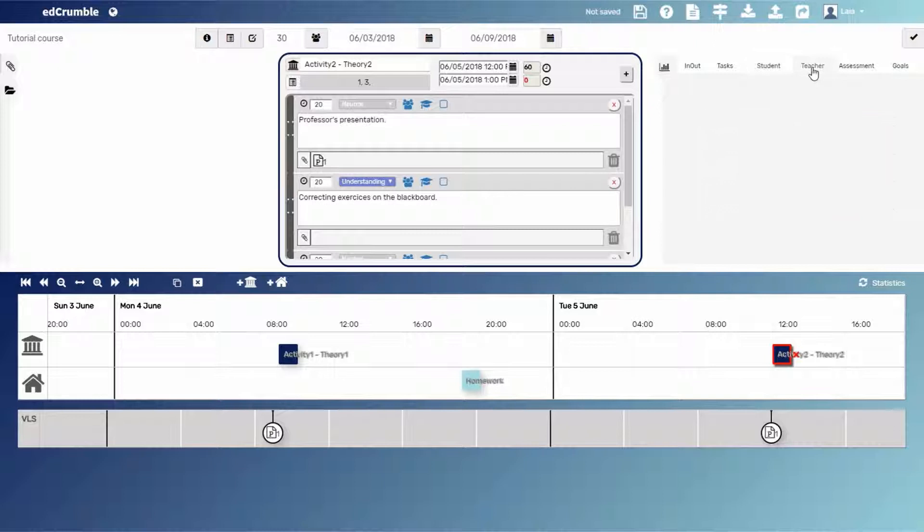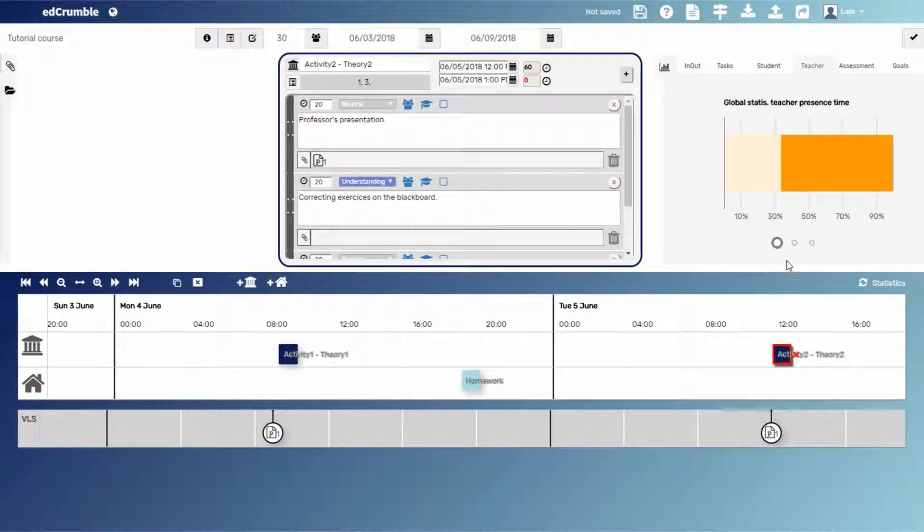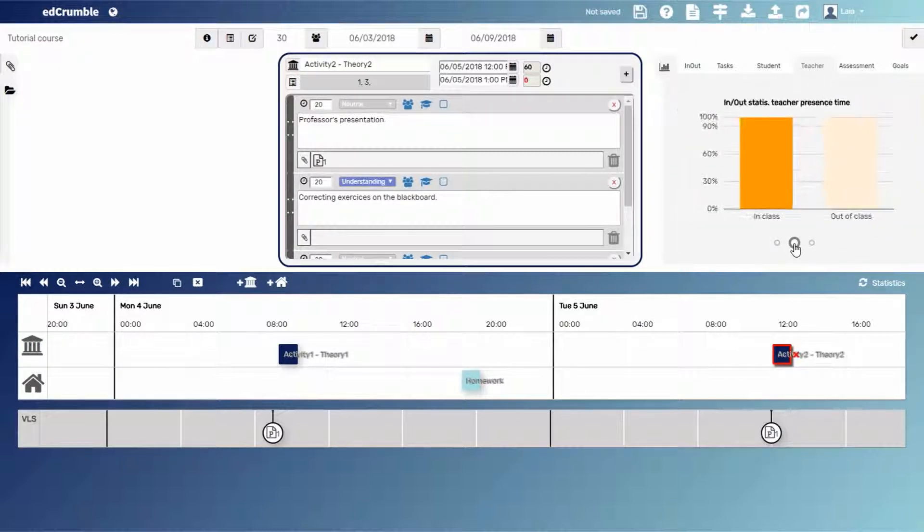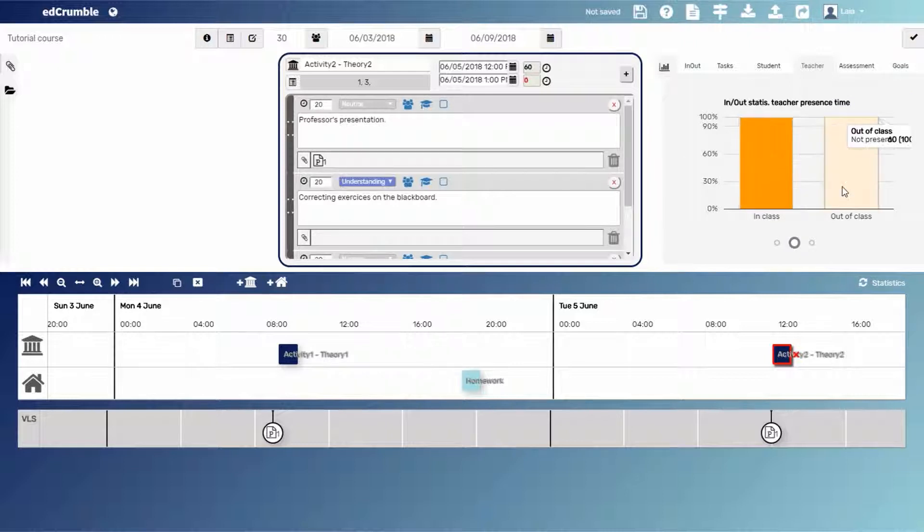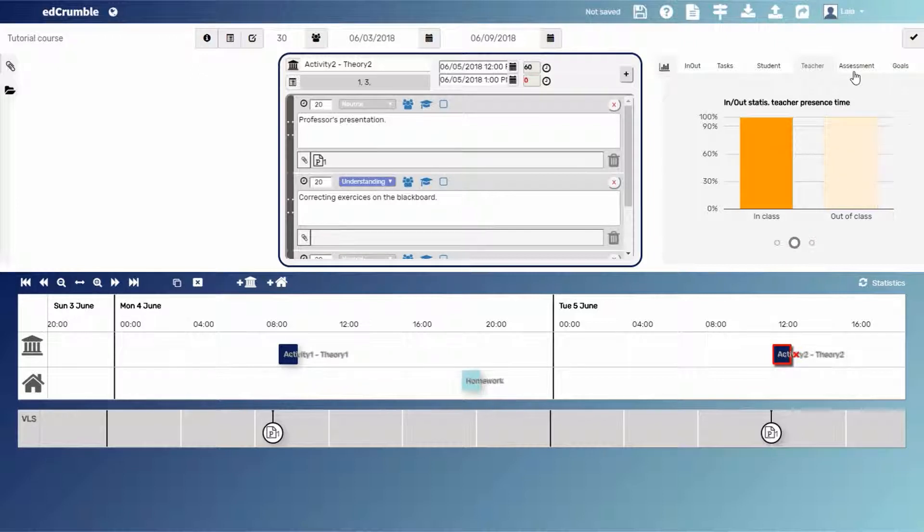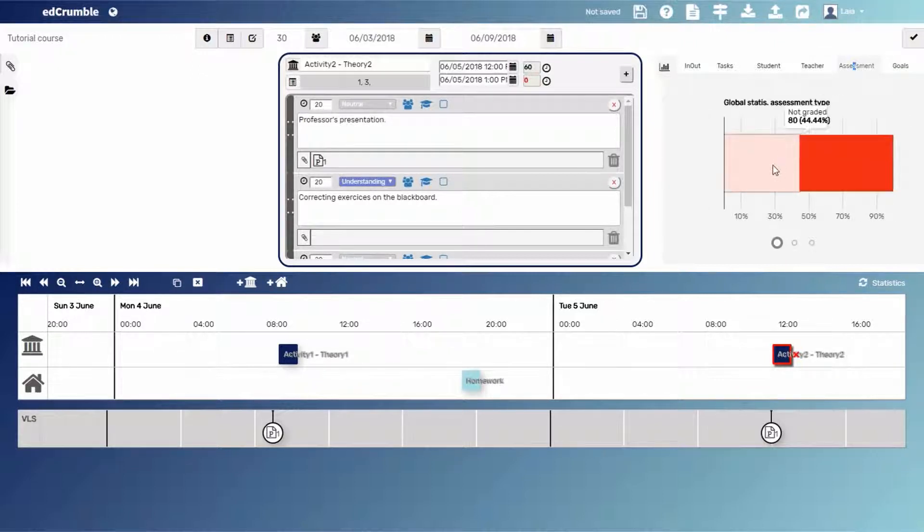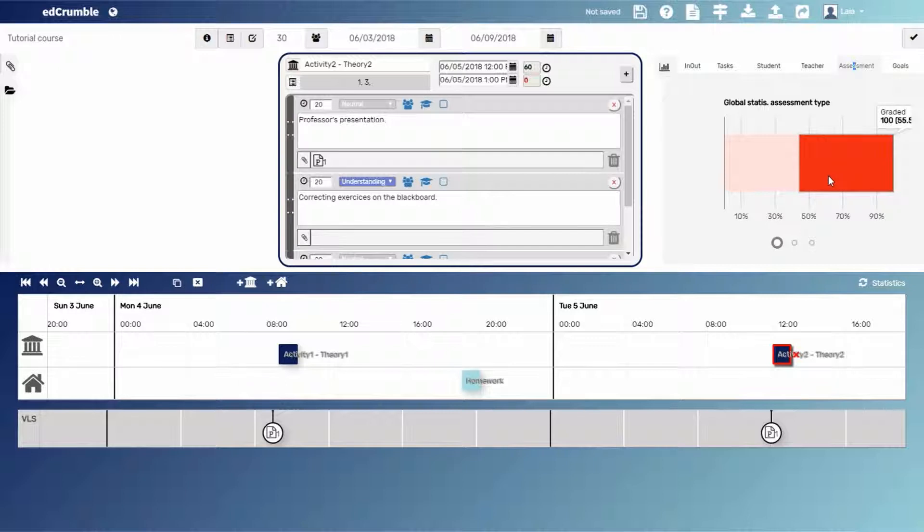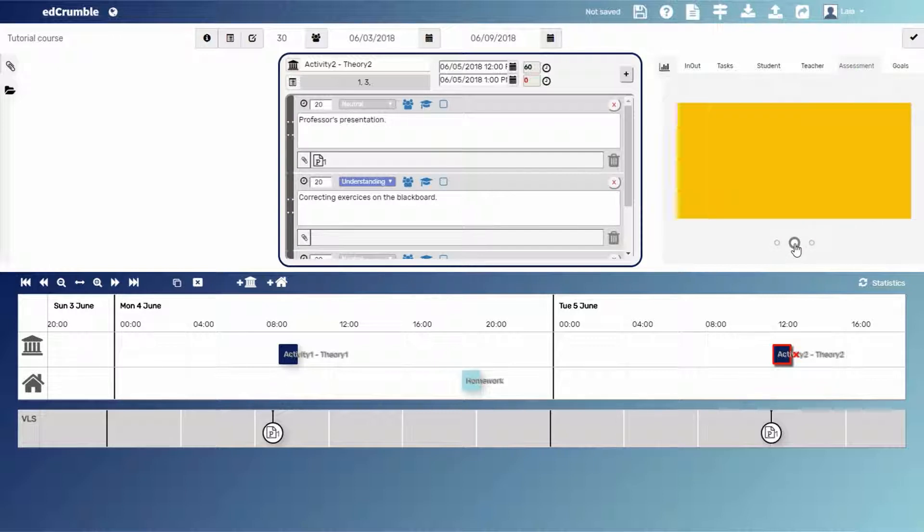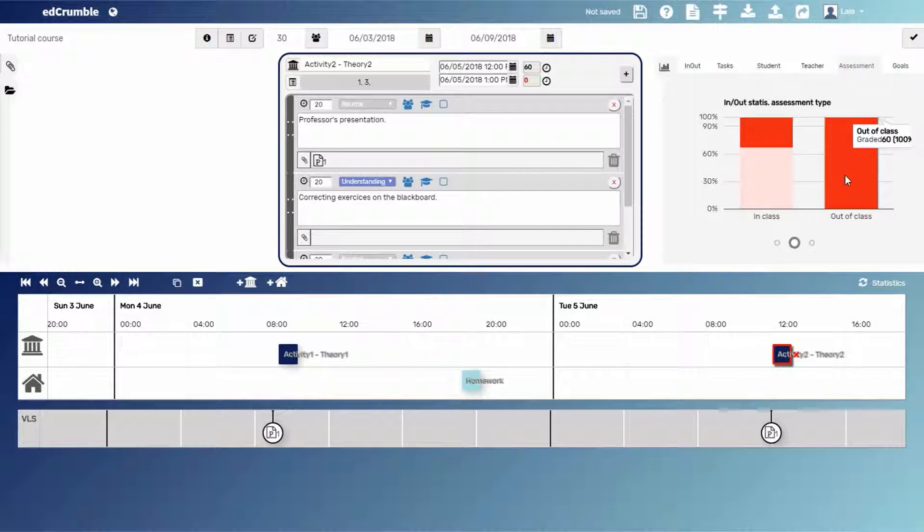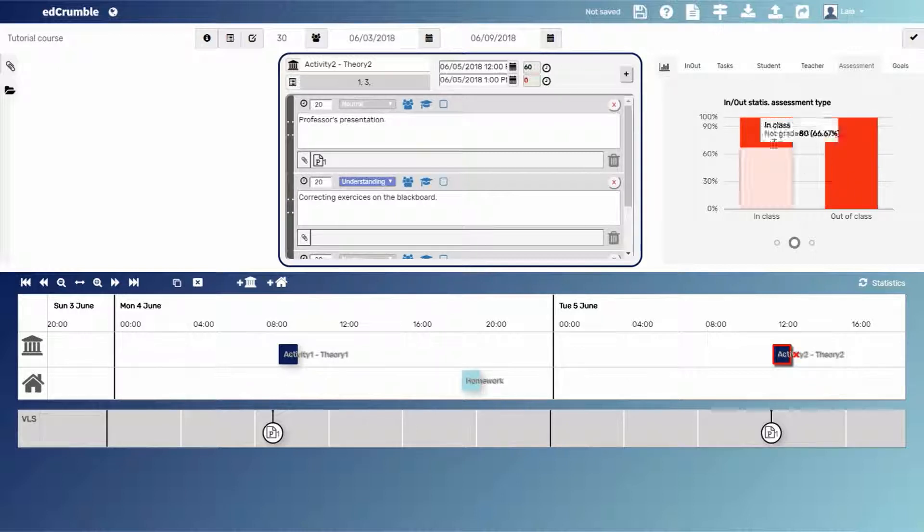Regarding the teacher presence, we observe that during class hours, teacher is present. Whereas during the out of class activities, teacher is not present, neither online. About the evaluation, we state that 55% of the tasks will be evaluated. It corresponds to the total time of the out of class activities and 33% of the in-class activities.